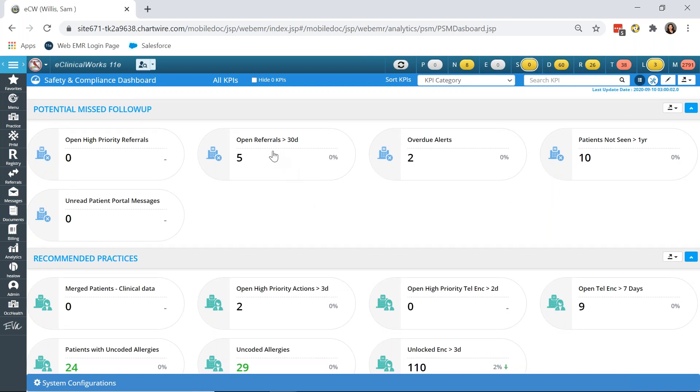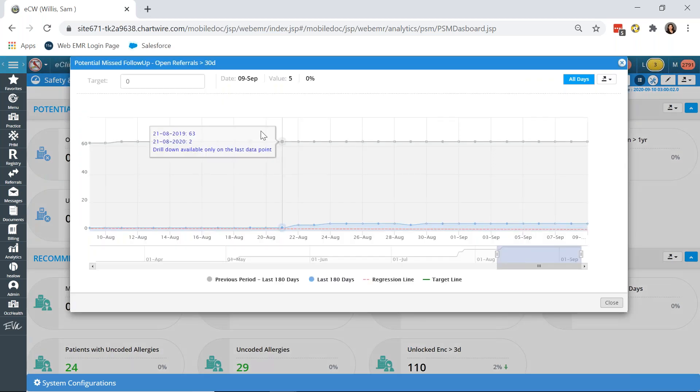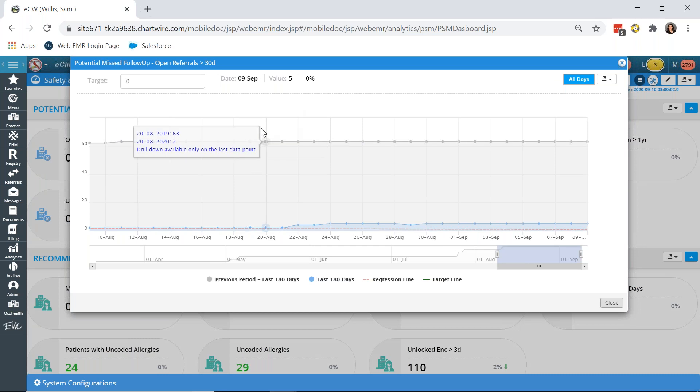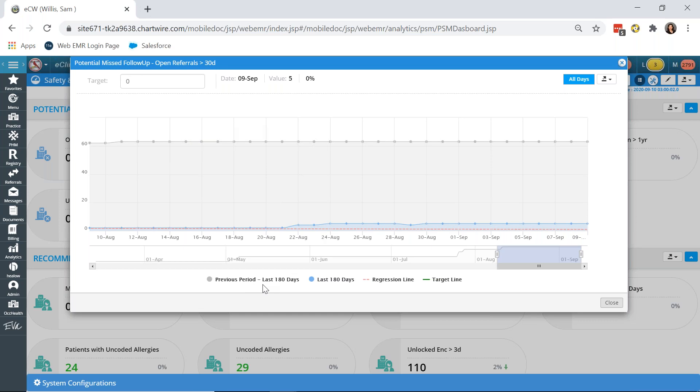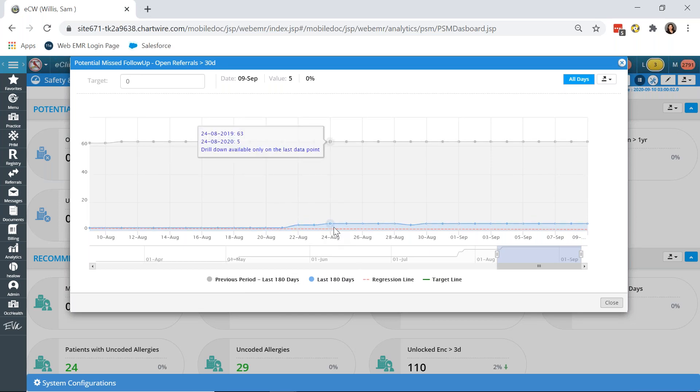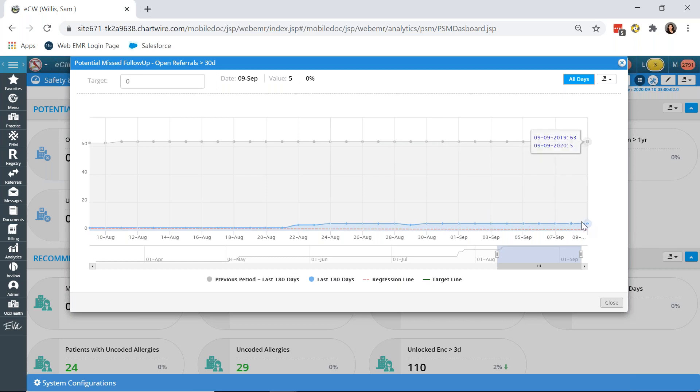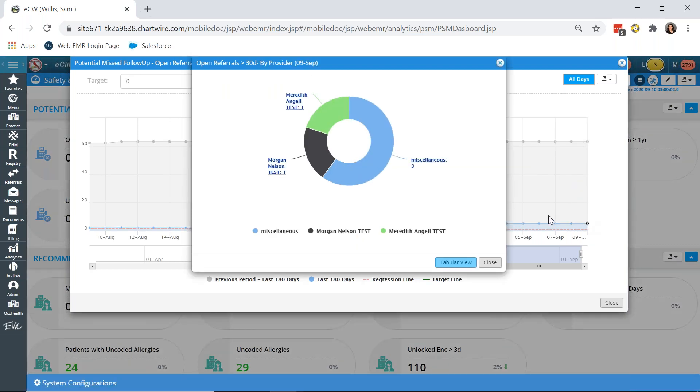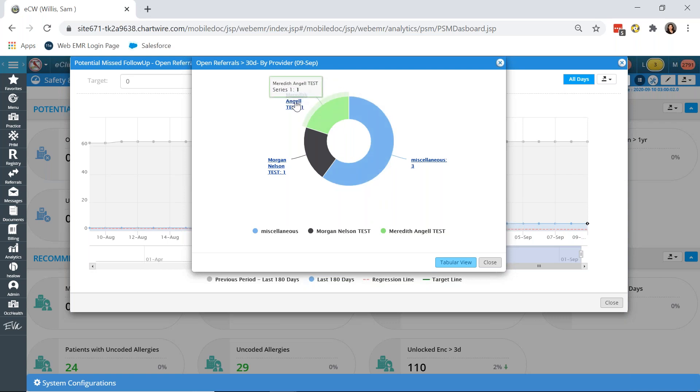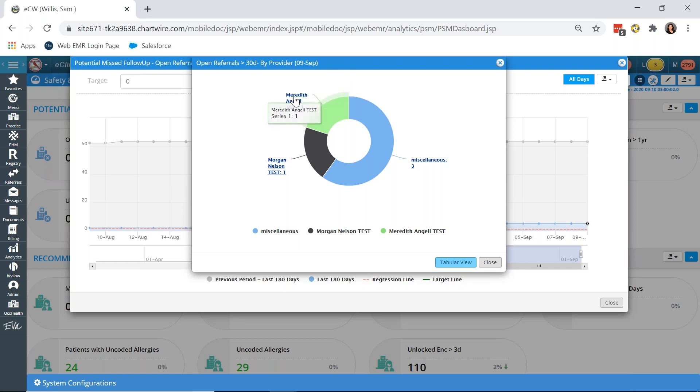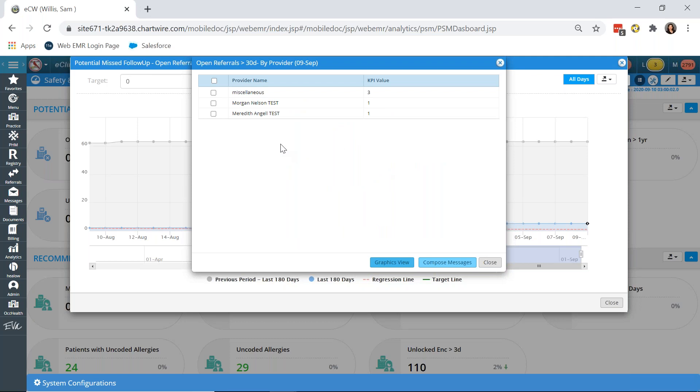Going into open referrals, if I click into this by simply clicking on the bubble, you can see the graphical data here. Down at the bottom we have our compass that the previous period is all in gray, our last 180 days are in blue, and our regression line if anything's lowered, as well as our target. Now for this particular category I don't have a target set, but we will get into that with another one. To view the data, you can only view the last data point, today's date. By clicking into it you can see it opens up our chart of who has open referrals. So this would be your open referrals by provider. You can send a message to the providers that have open referrals.